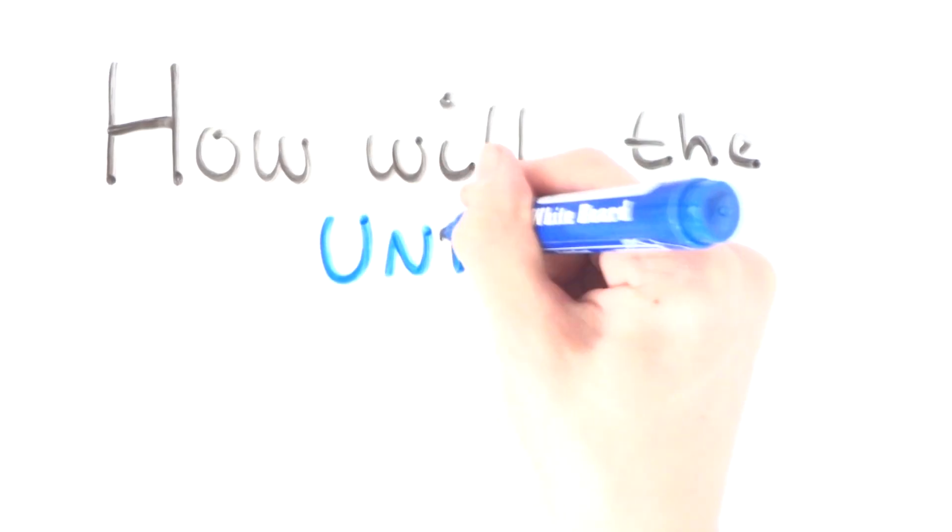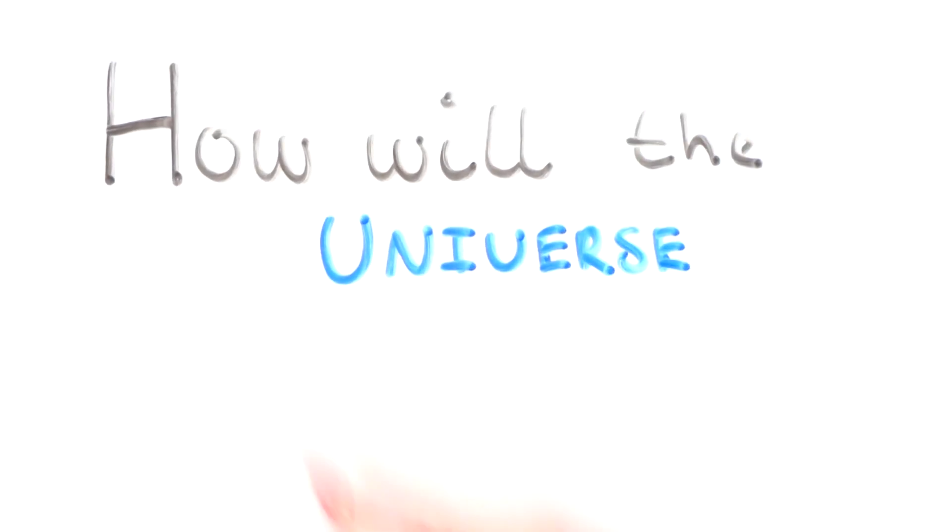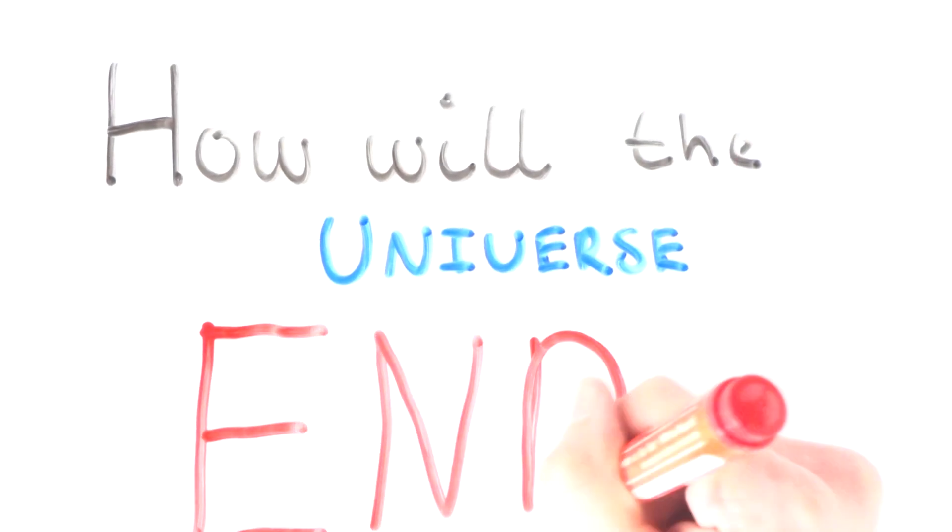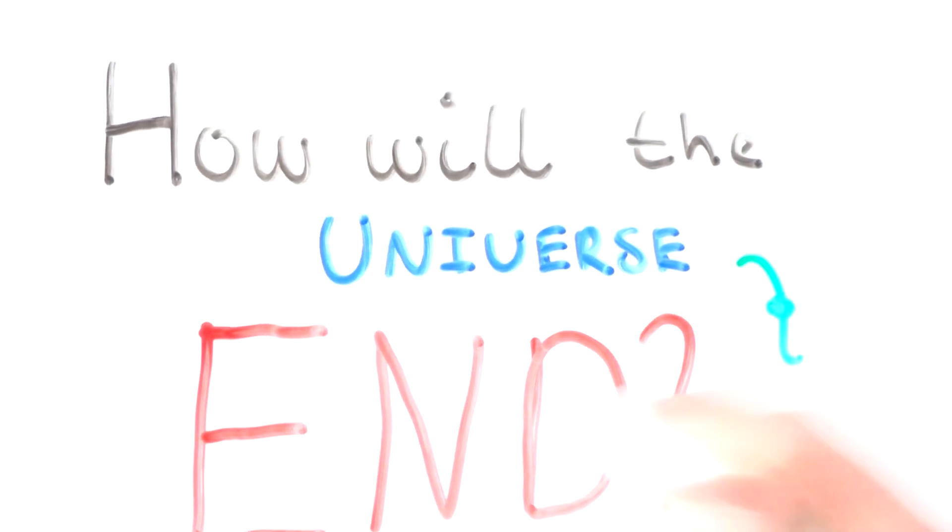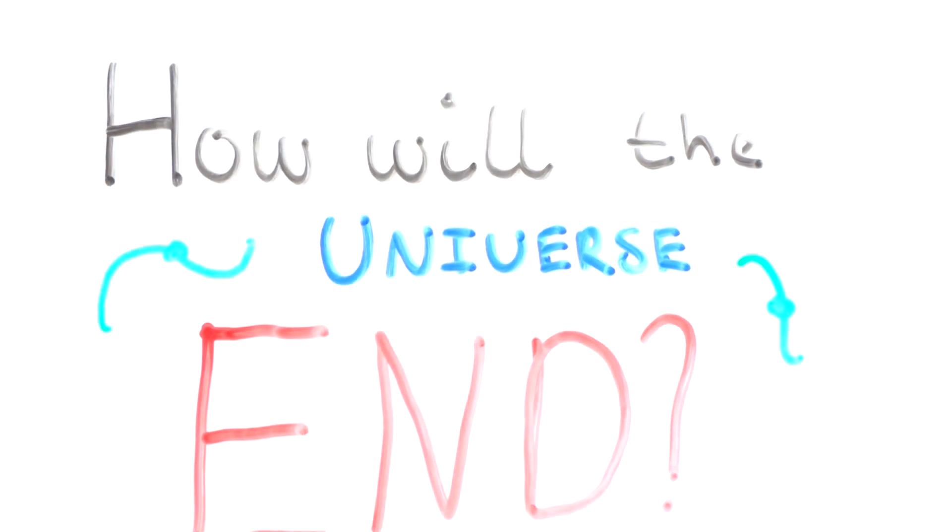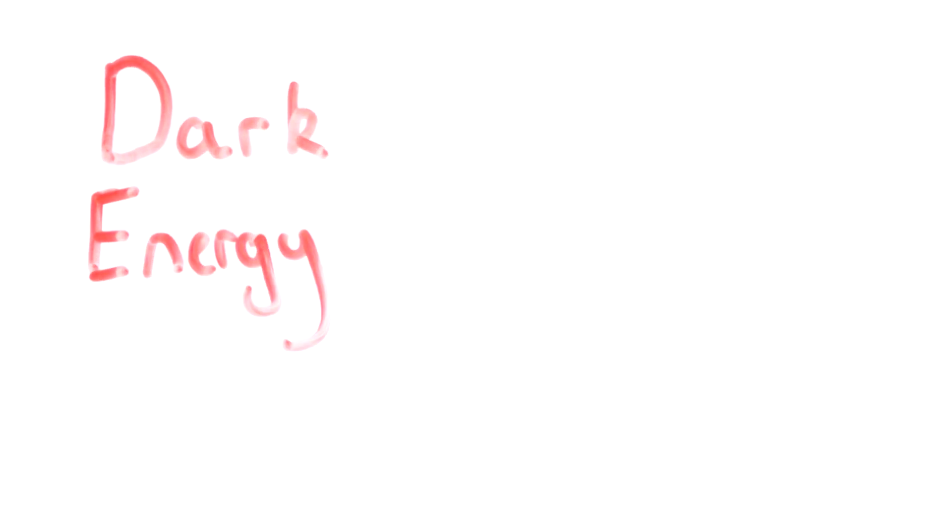There are many theories on how the universe will end, or maybe it will never end and will continue to expand forever. Dark energy, the equation of state, and the shape of the universe all play an important role in the fate of the universe. The shape of the universe is actually quite important.